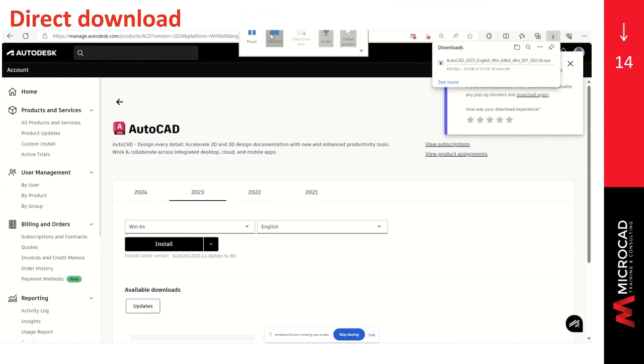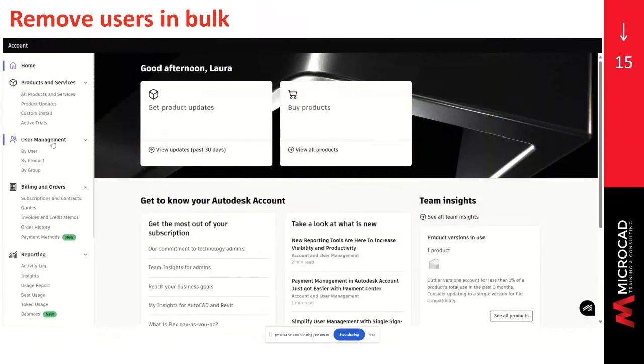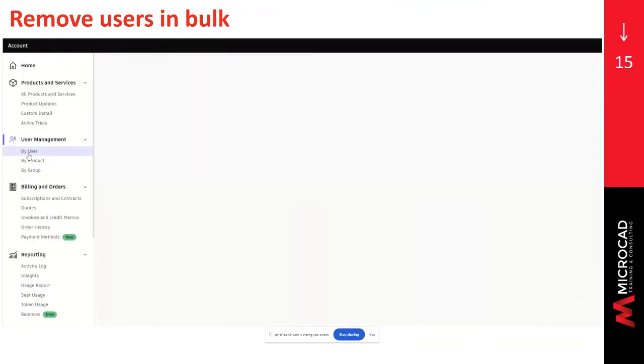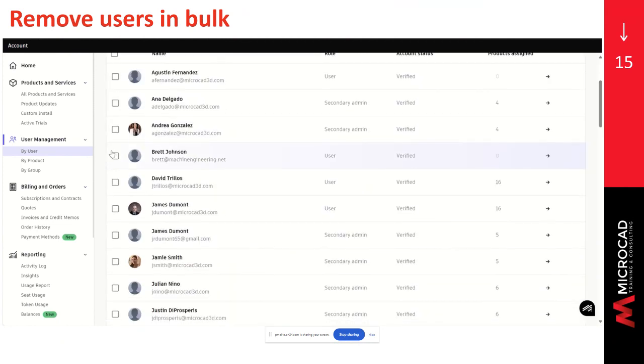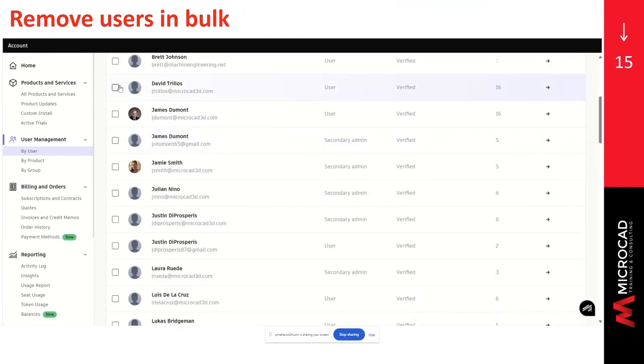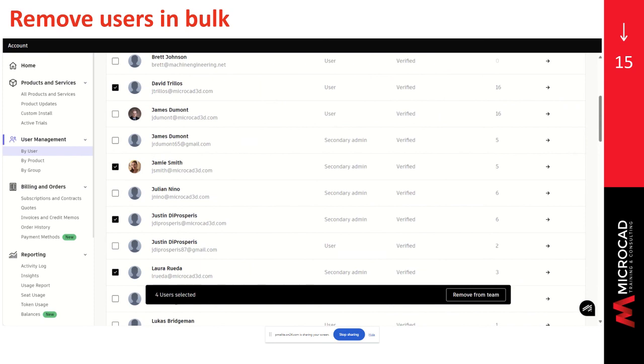Thank you. And I think I see another question. Can I remove users in bulk? Yes, you can. To remove users in bulk, we can go to user management tab by user. And we will receive a banner that displays all the users under the team. We can click on the checkbox to select the users that we want to remove the seat from one or more. And then click on the option remove from the team. Then a pop-up confirmation window will come out. And you can click on remove. And that's the way to remove users in bulk. Awesome. Thank you.